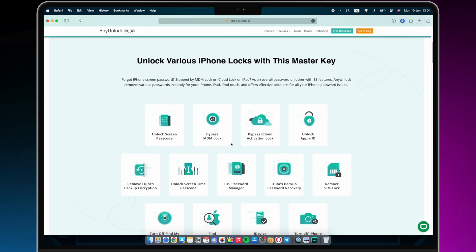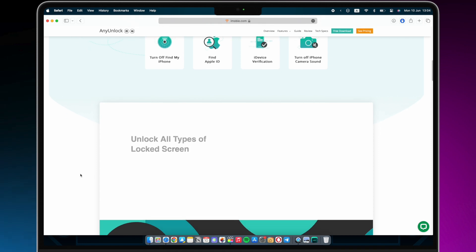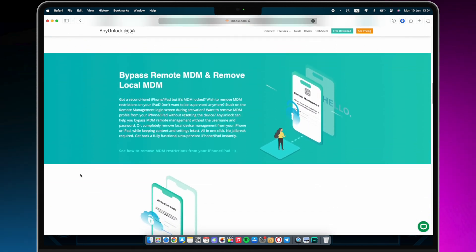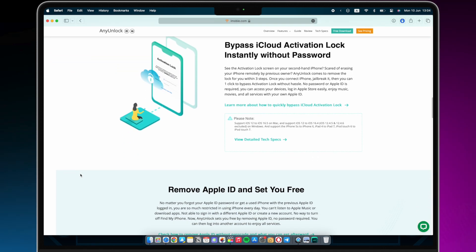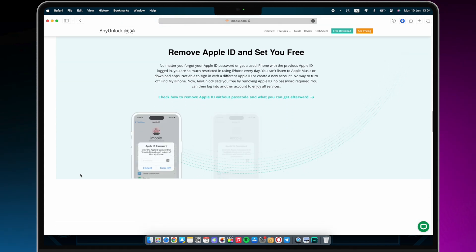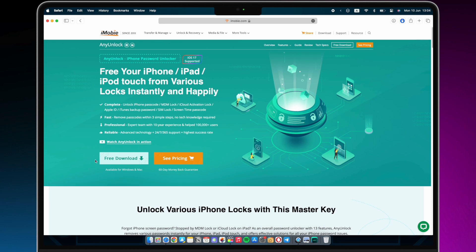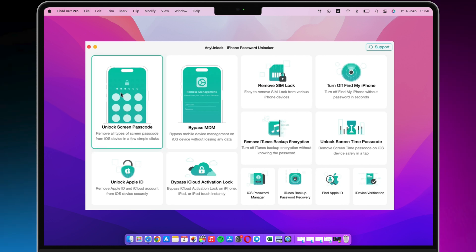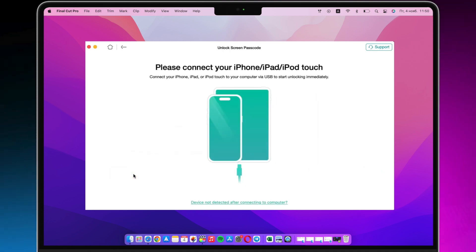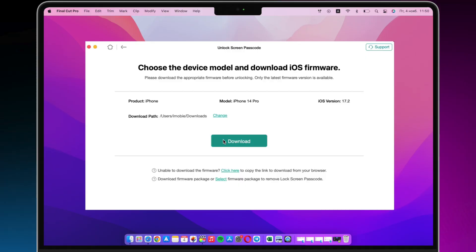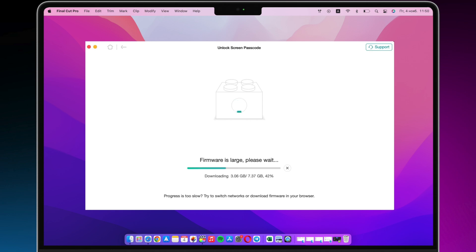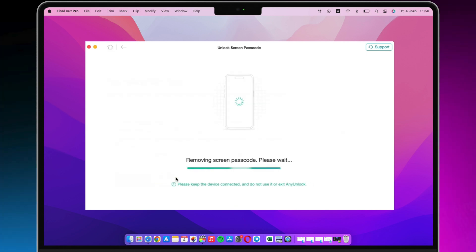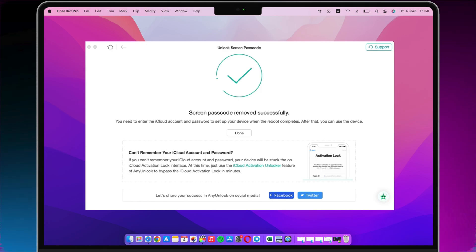Tip 4: Bypass iPhone Unavailable without a passcode using AnyUnlock. AnyUnlock is an all-in-one iOS unlock tool built on 11 cutting-edge technologies, which can help you unlock screen passcode, Apple ID, activation lock, MDM, and more — in a single click. Download and run AnyUnlock on your PC or Mac, connect your iPhone via USB cable, select 'Unlock Screen Passcode,' and click 'Start Now.' Put your iPhone into recovery mode and click to download firmware. When the firmware is downloaded, click 'Unlock Now.' After the screen passcode is removed, set up your iPhone and you're done.